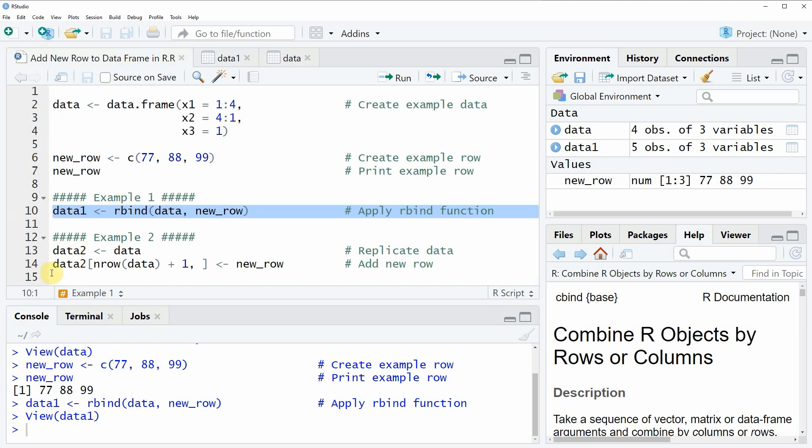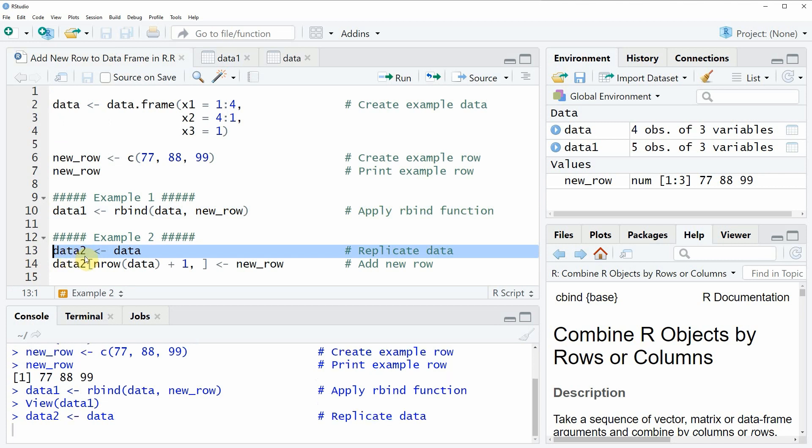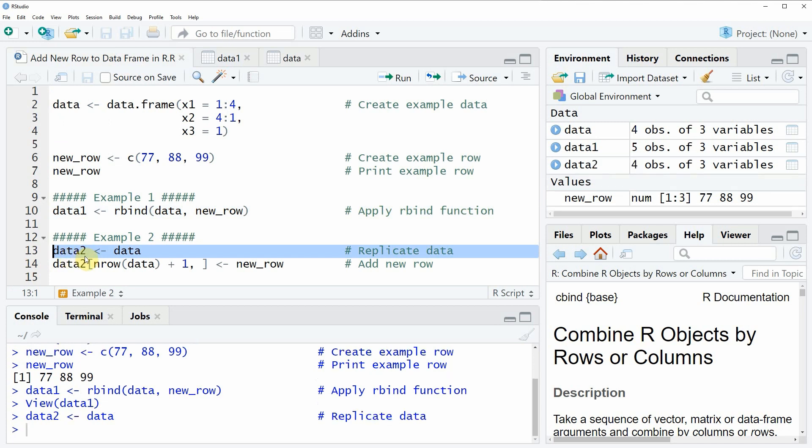In this example we first need to replicate our data in a new data object which we call data2. If you run line 13 of the code, a new data object appears at the top right and this new data object consists of exactly the same values as our original data frame.